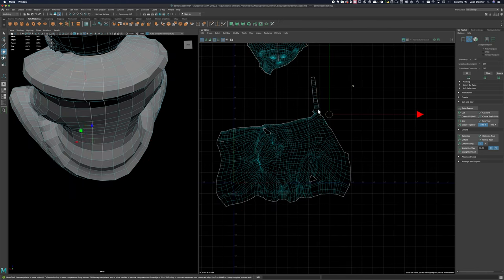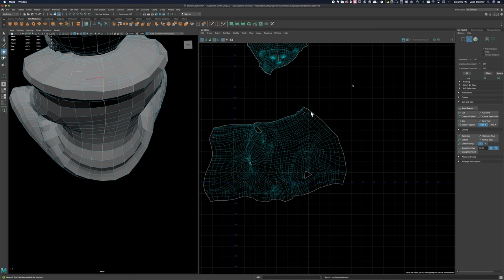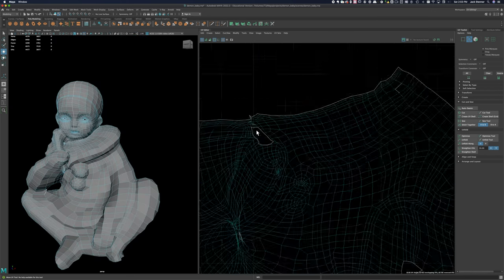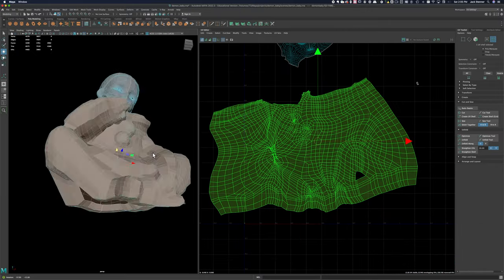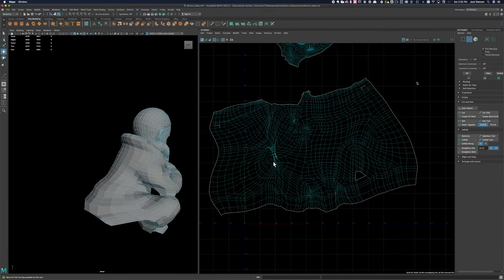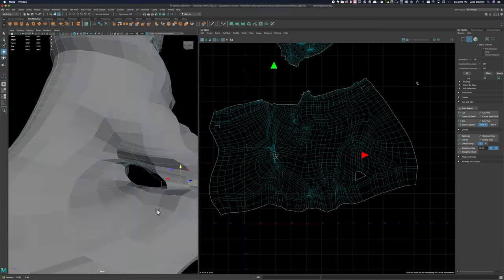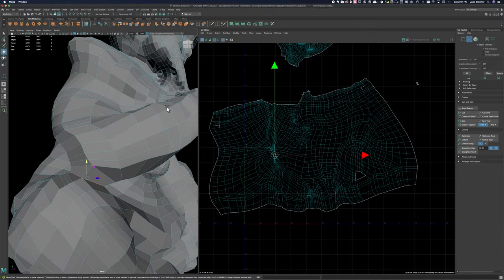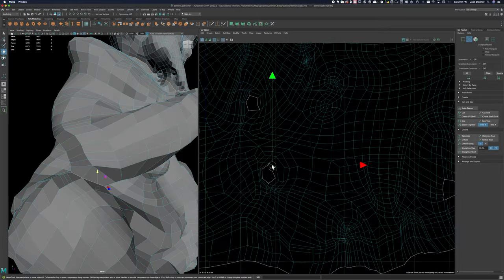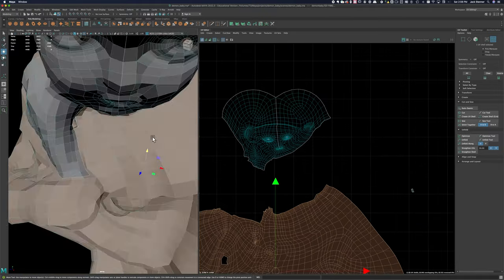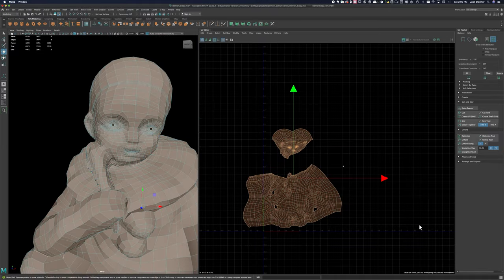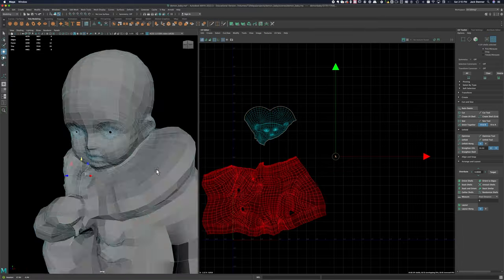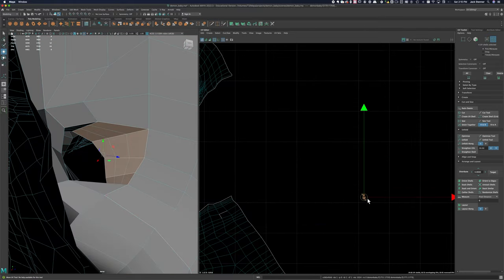I've got some more areas here where I need to clean up the layout on the body.